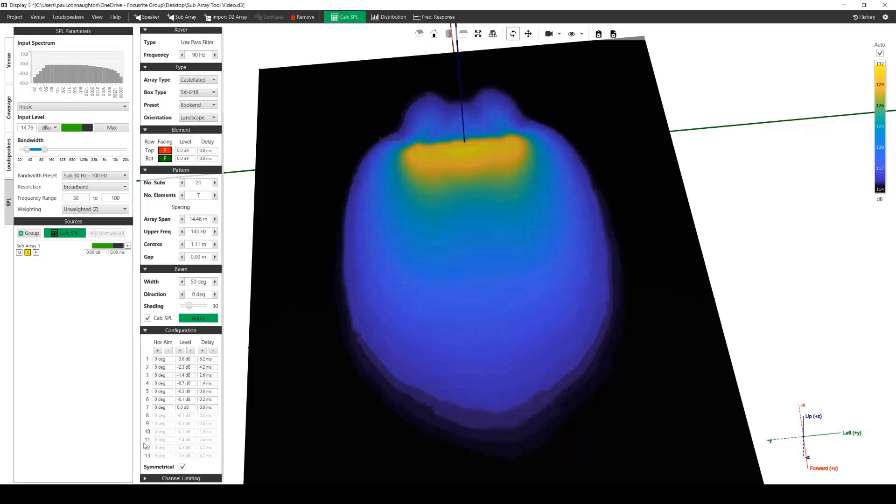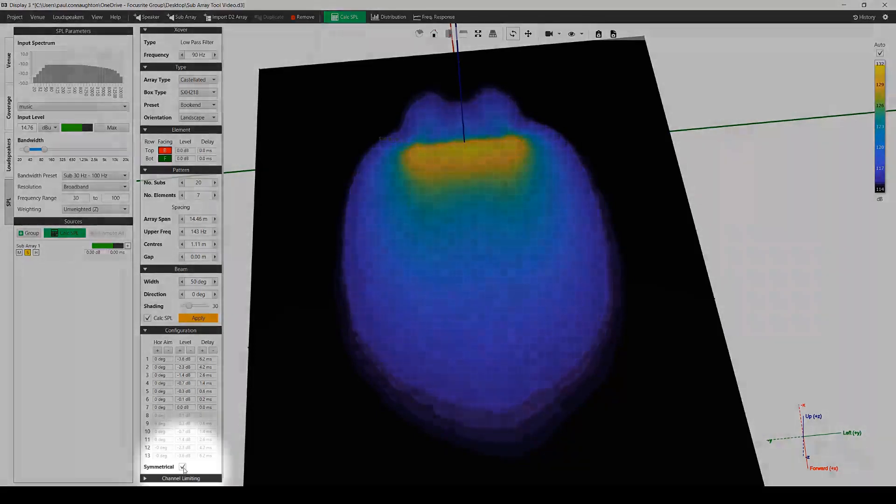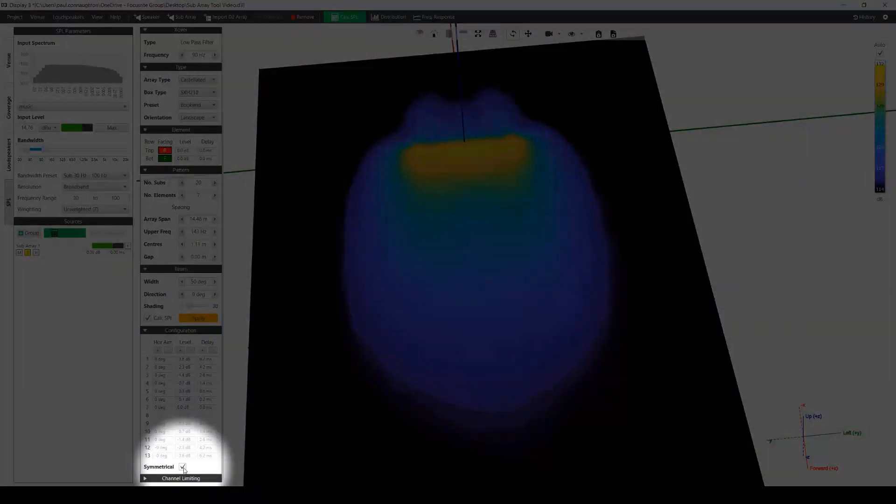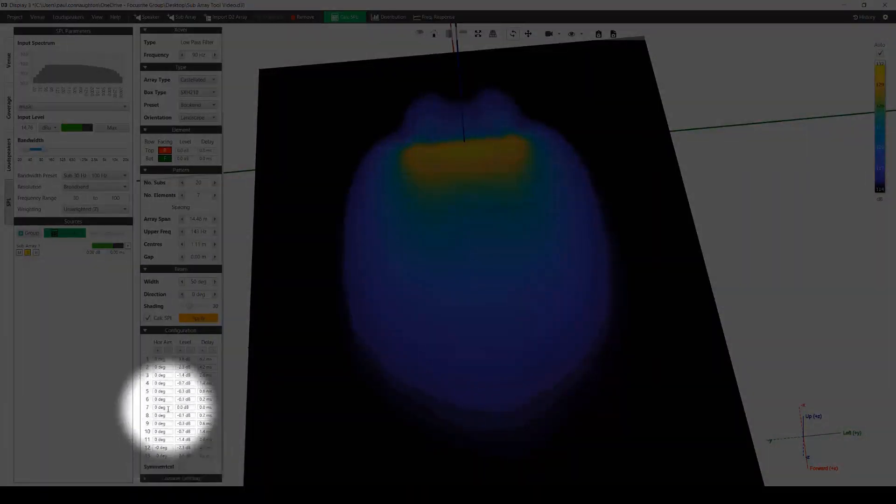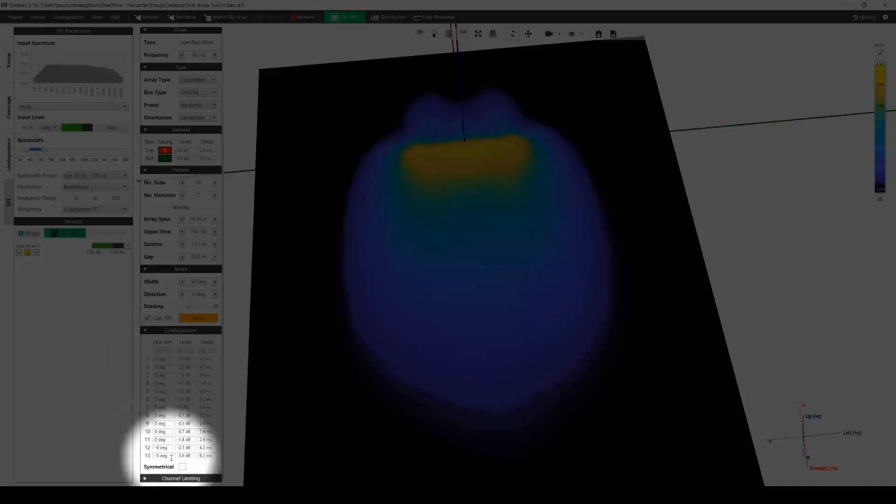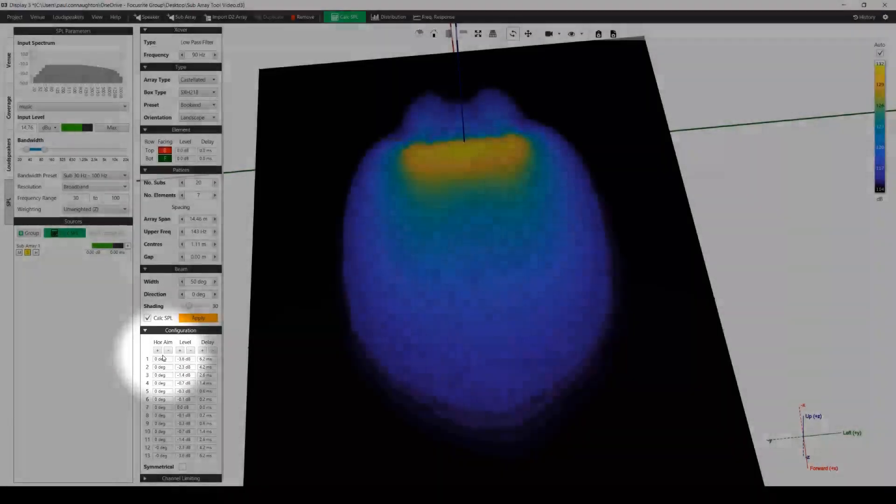You can also change the horizontal rotation of each element or stack in the array. When the beam direction is set to zero, then a symmetrical application of EQ is applied throughout the array from the center out. You can override this by unchecking the symmetrical box at the end of the list, allowing you to control the horizontal aim of each stack in the array independently.